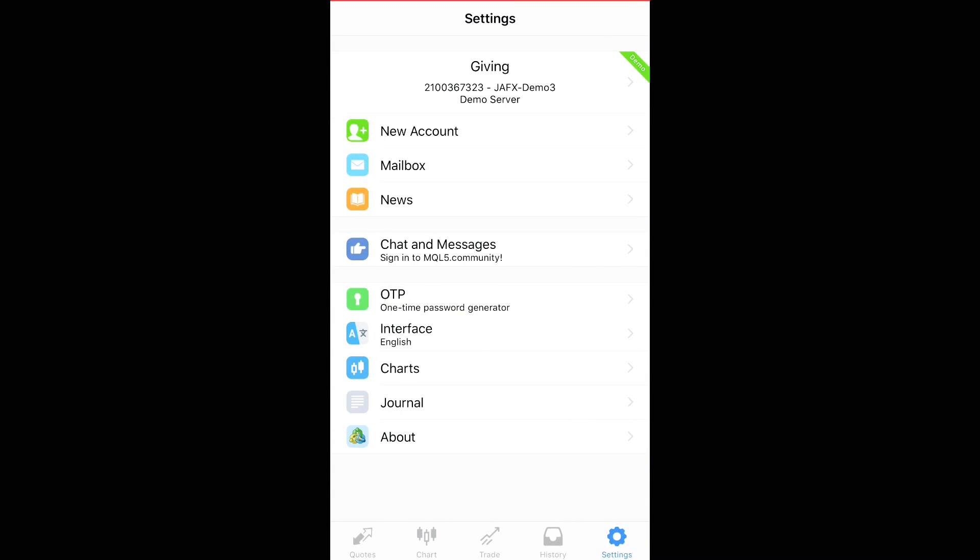In a future video, I will go over how to connect a broker to your MetaTrader 4 account using your phone. I will show you that in a later video, so stay tuned, okay?